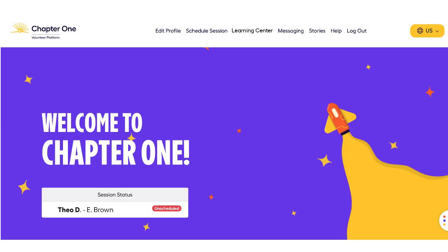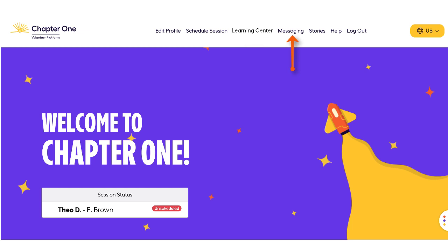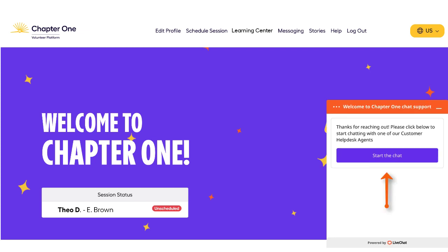Once you're signed in, you will be able to access a number of links across the top of the homepage that allow you to update your contact details, set your availability for the reading sessions, access a video library for support in getting started and other downloadable resources within our knowledge base, and send a direct message to your child's online reading volunteer.